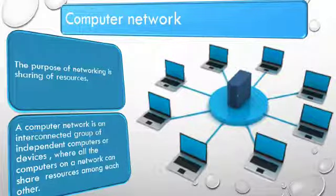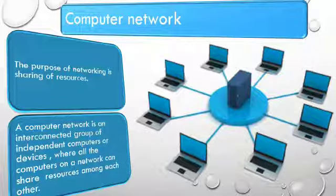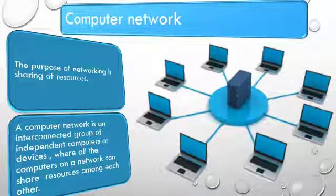Computer networks. What is the purpose of computer networks? The purpose of networking is sharing of resources.